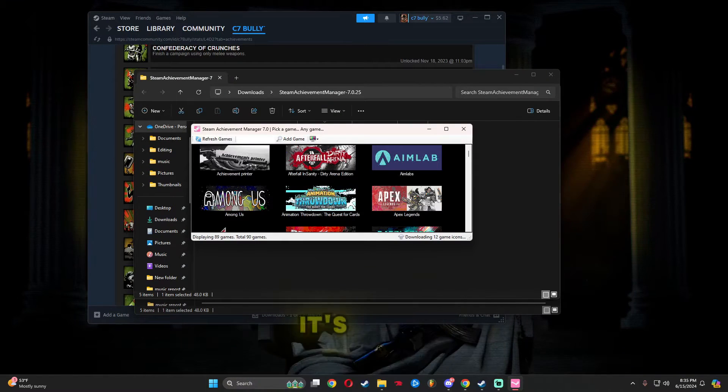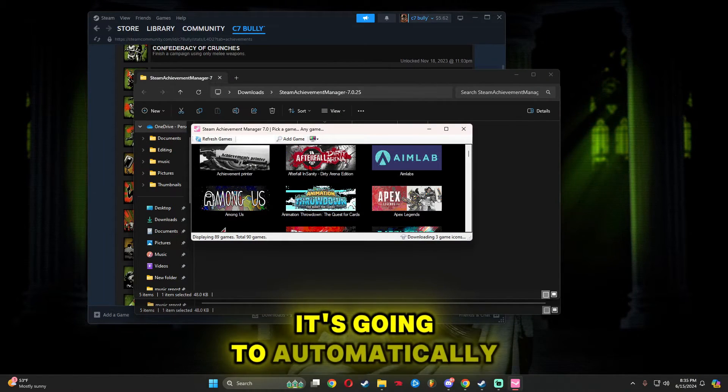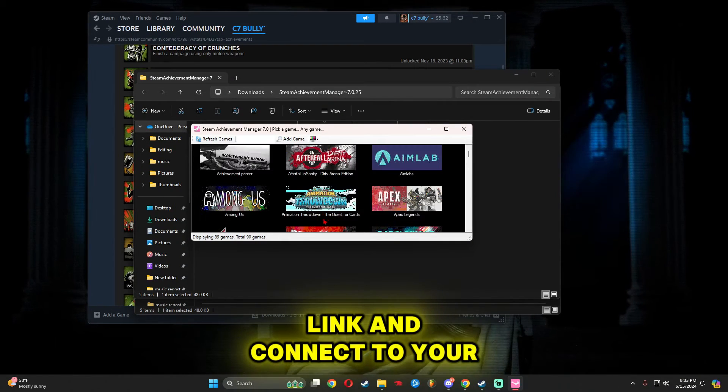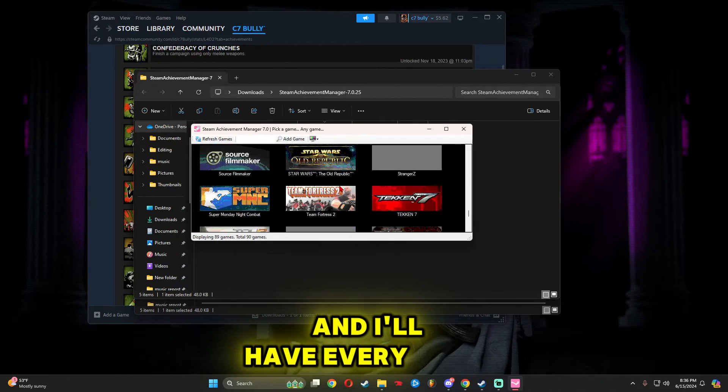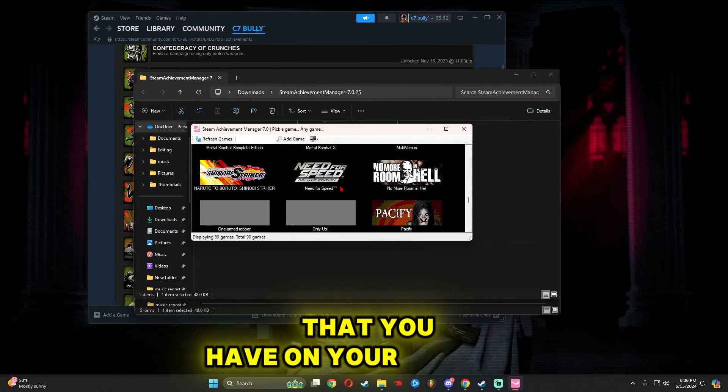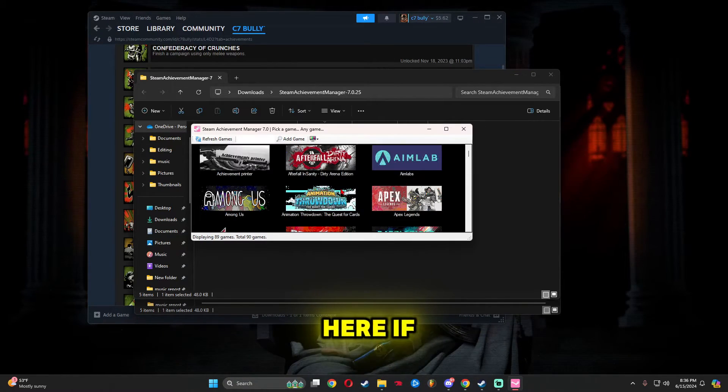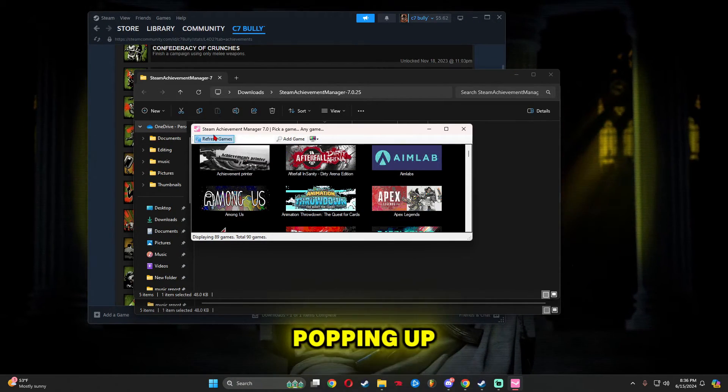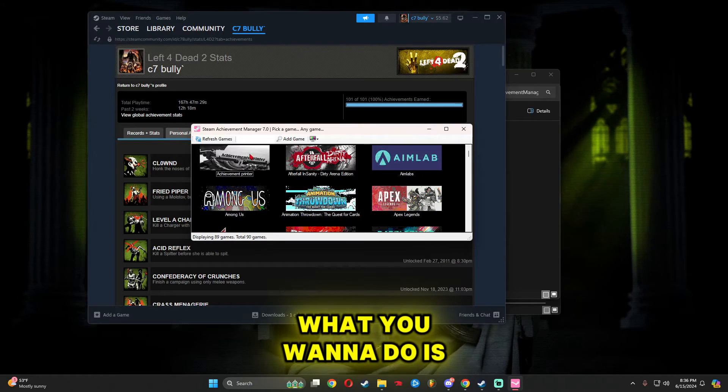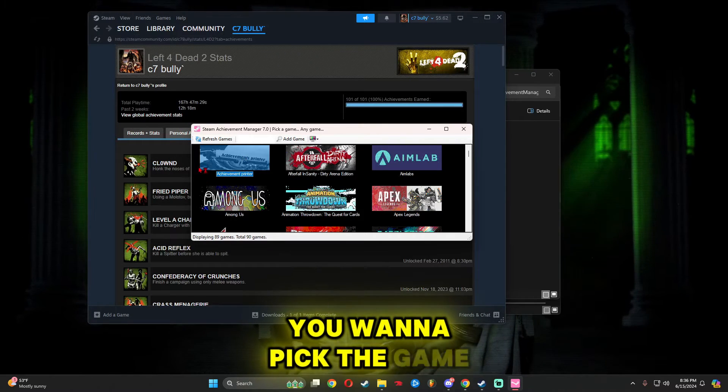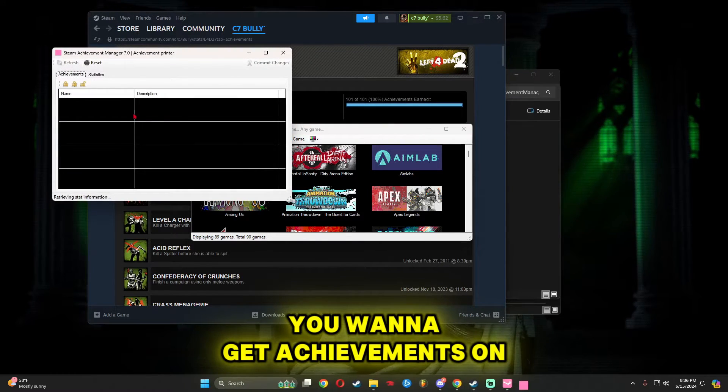Once you double-click it, it's going to automatically link and connect to your Steam account, and it'll have every game that you have on your account here. If a game isn't popping up, just click Refresh Games. Pick the game you want to get achievements on.